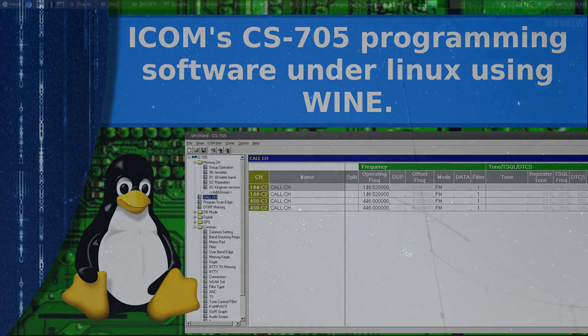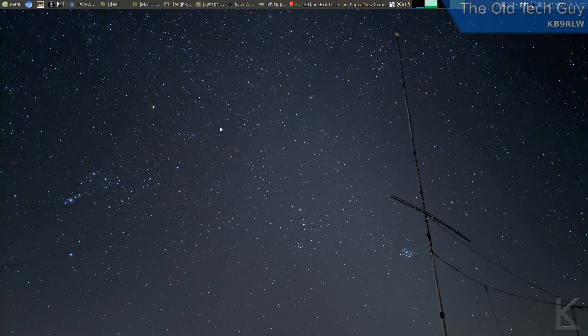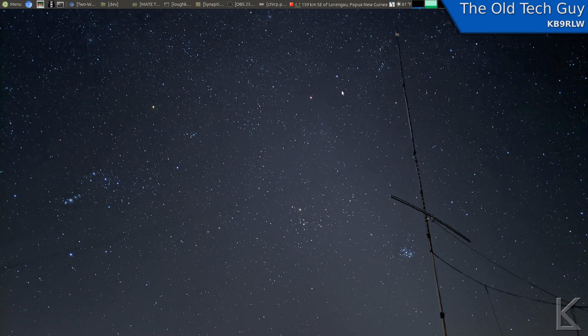Hello YouTubers and fellow hams. Today I'm going to talk about getting ICOM's radio programming software working under Linux. And it does work. I'm using it to program my ICOM 705.